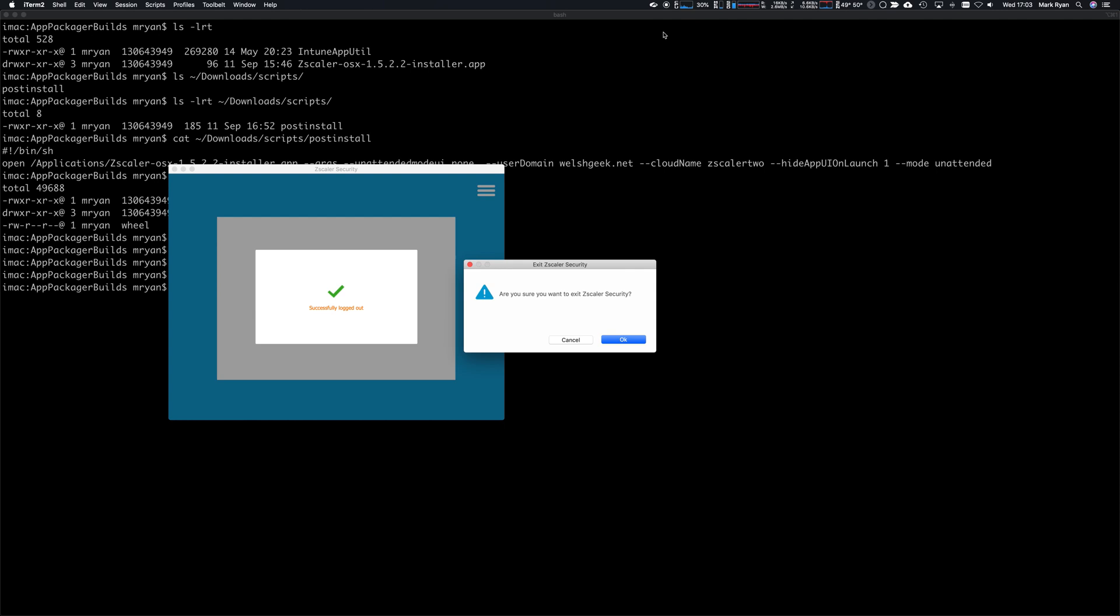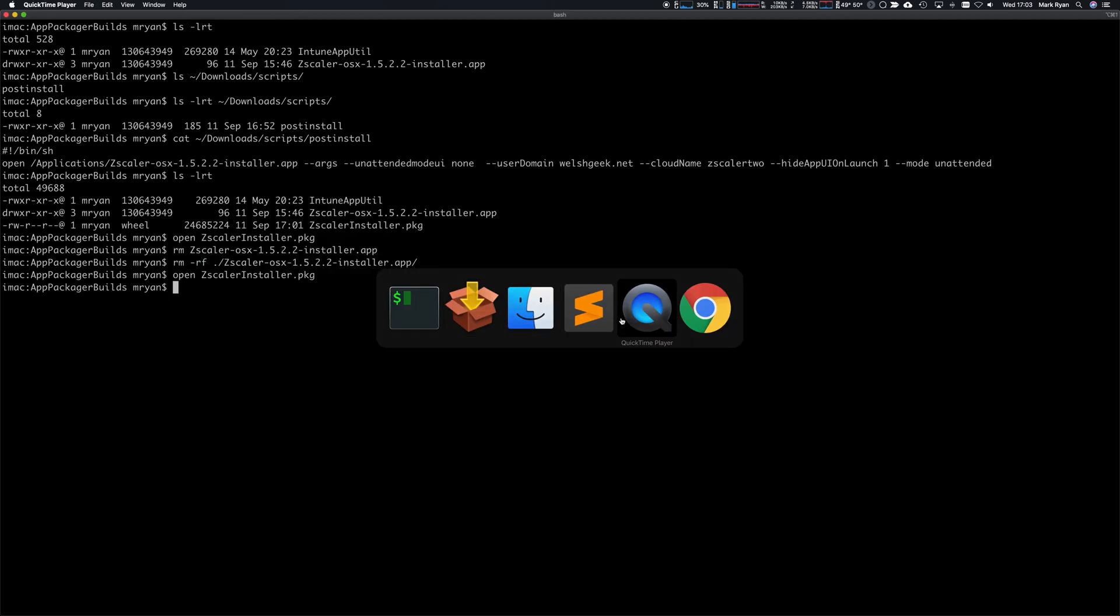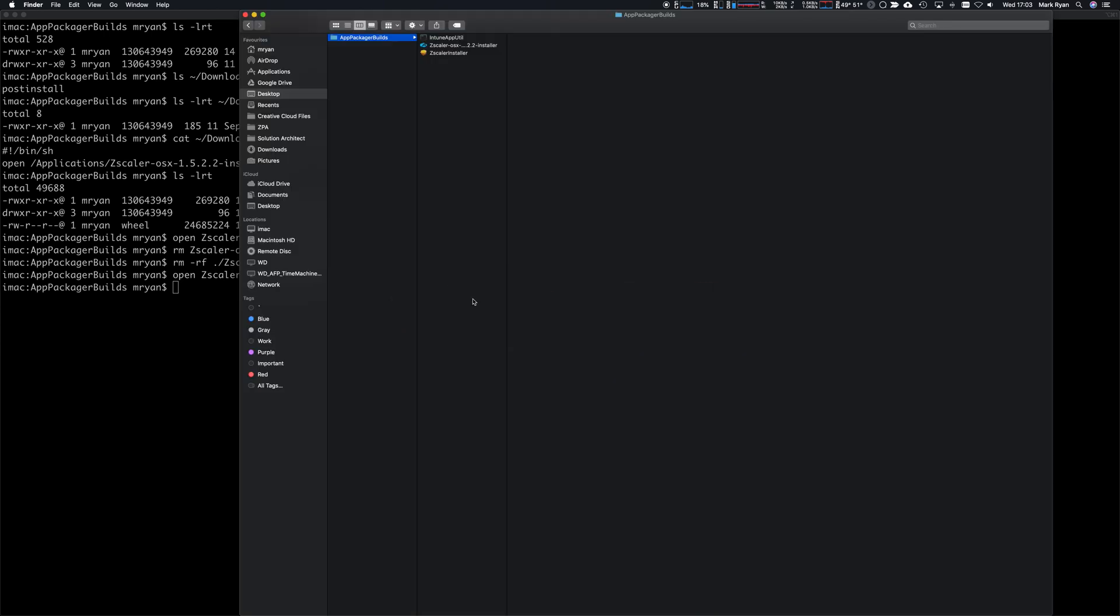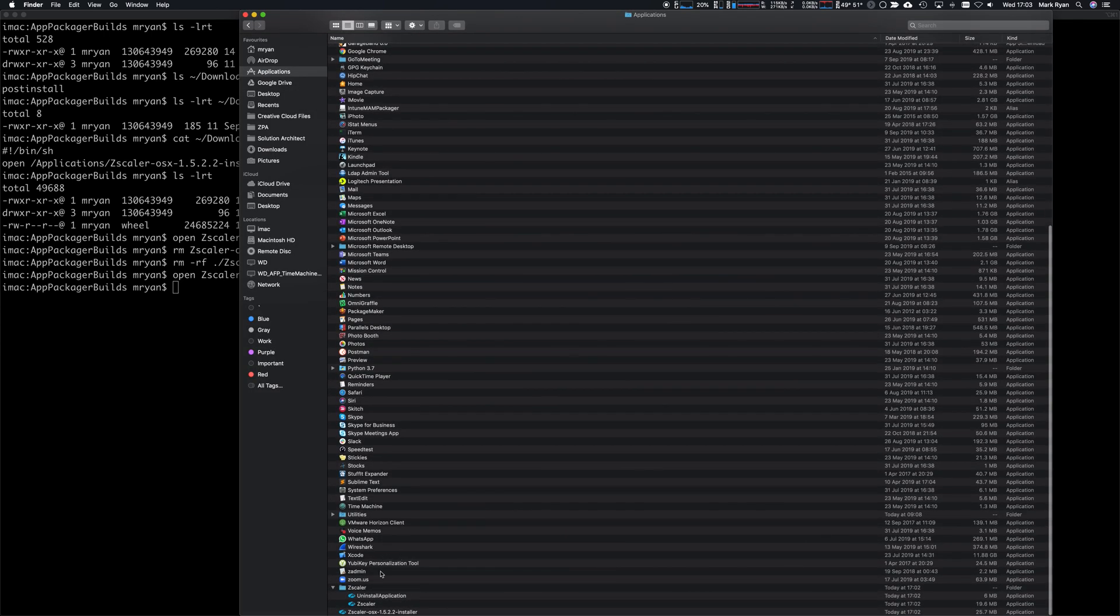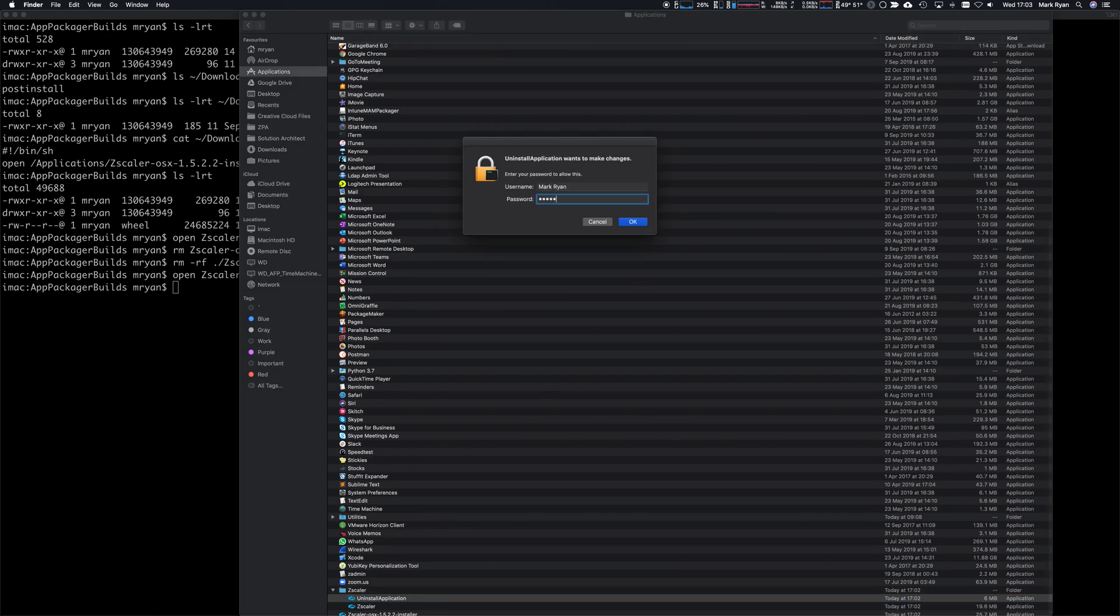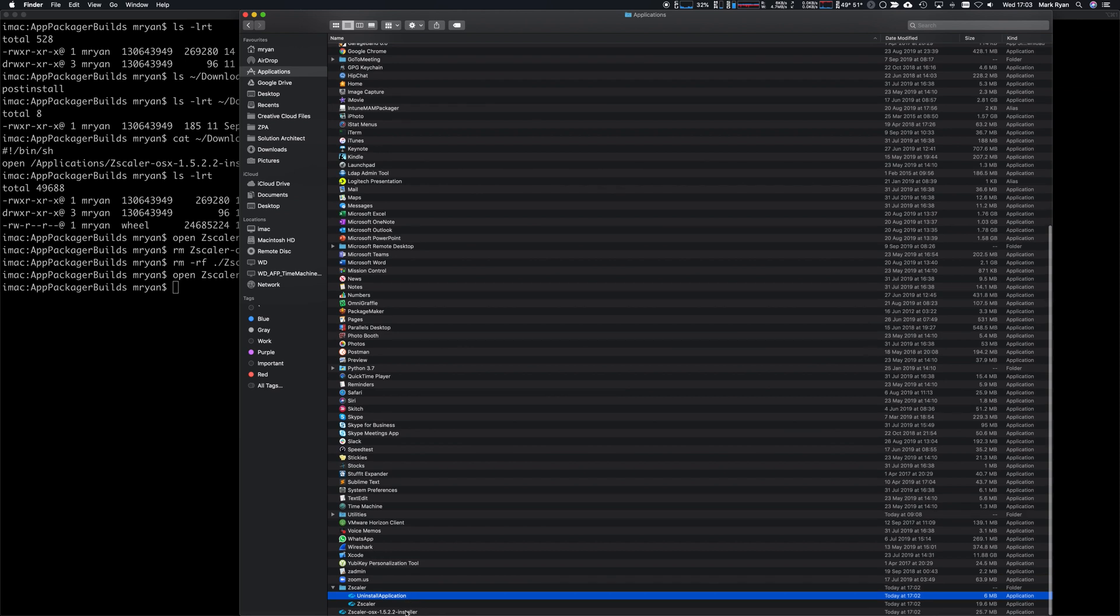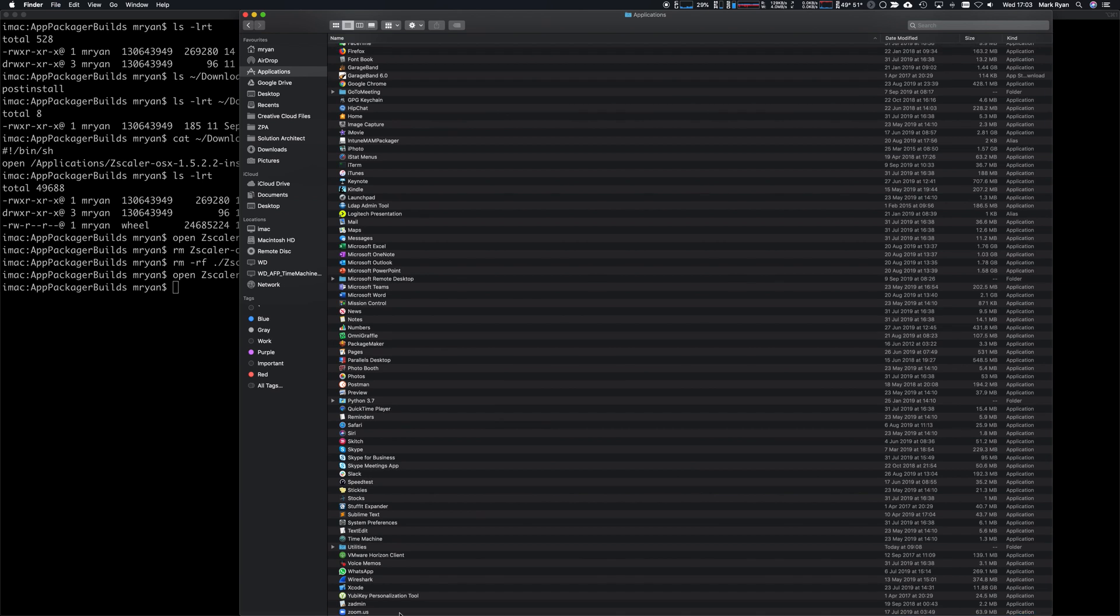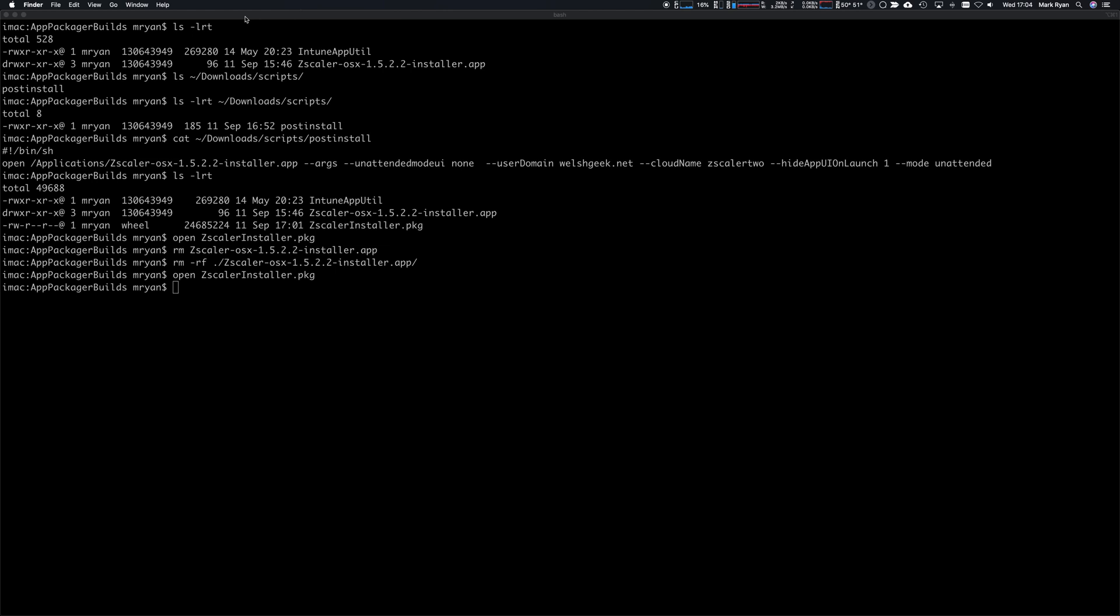Let's go ahead and sign out. We're going to log off and exit Zscaler security here. I want to come into the applications folder. First thing I want to do is uninstall it, and then I'm going to delete the installer again. That's all deleted. We know that package runs properly.